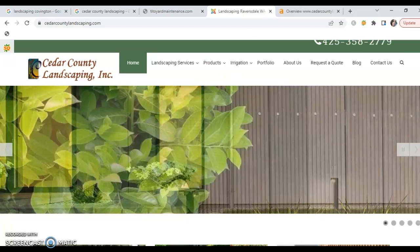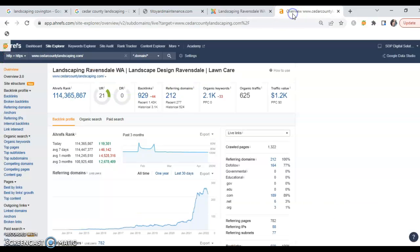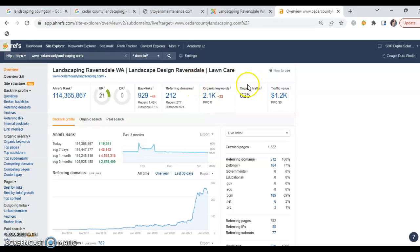What this overall picture tells us—so everything as a whole, so again their Google My Business listing, all of the content that they have going on, their backlinks, their organic keywords—what that tells us all together as a whole is that they've got an organic traffic rating of 625.